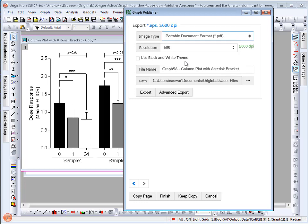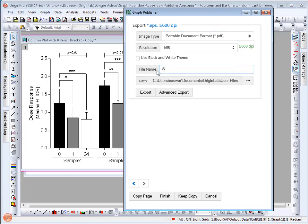I can then edit the graph name. And by default the file is exported into the user files folder. Select export.